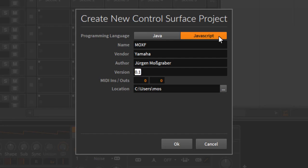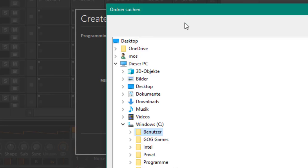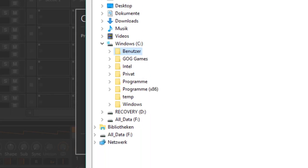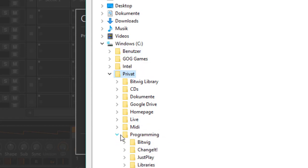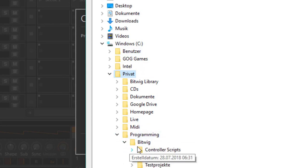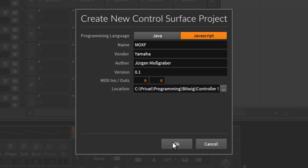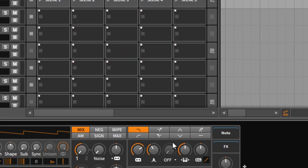There's a version number which you can increment. We'll leave the MIDI inputs and outputs at zero for this first script. The location is important — I'll tell you more about that in a second. On my computer I stored it somewhere in a 'Programming > Bitwig Controller Script' folder. Click OK and the script gets created.